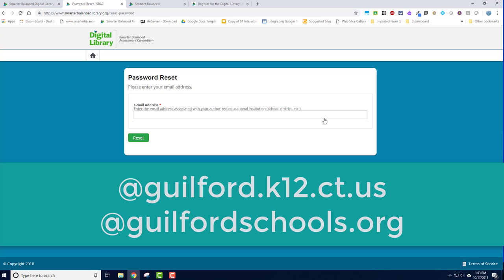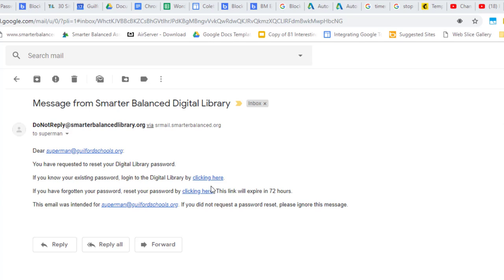Depending on when your digital library account was made, it could be under the guilford.k12.ct.us email address or the newer guilfordschools.org email address. You can try both of them. You will then receive an email from Smarter Balanced Digital Library. Open the email and click on the link that says Reset Password.